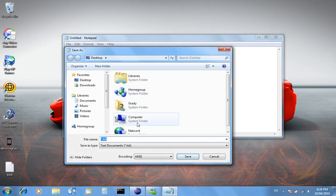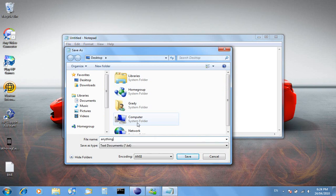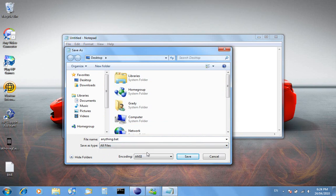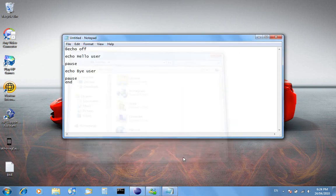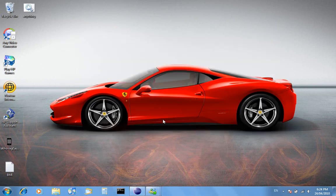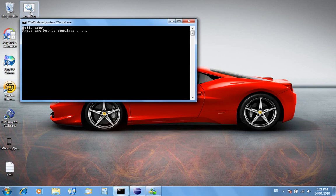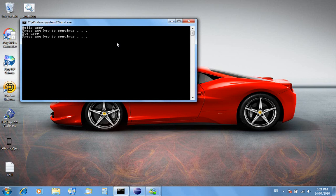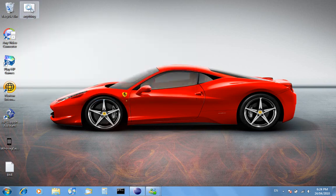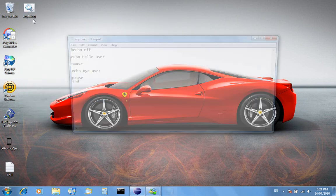So once we've done that we'll call it anything.bat. And then when it loads it will look like hello user, press any key to continue, bye user, press any key to continue, and then it closes.